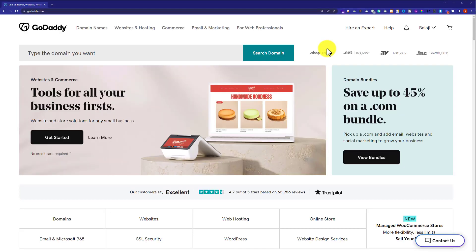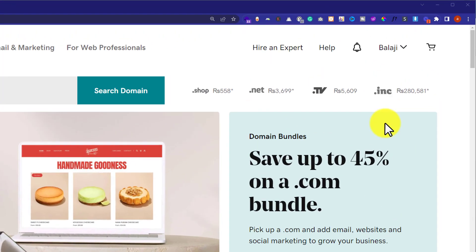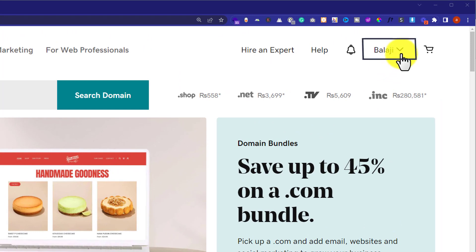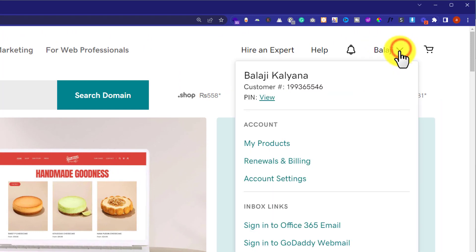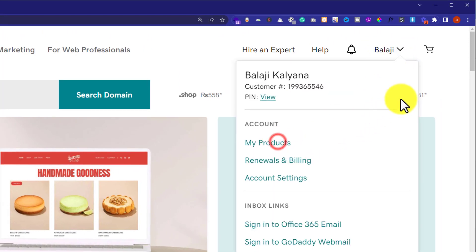At first we need to visit GoDaddy.com and after that we need to log in to our GoDaddy account. Next to our username, we will click on this drop down and after that we will click on my products.